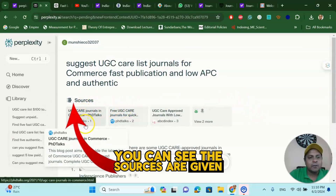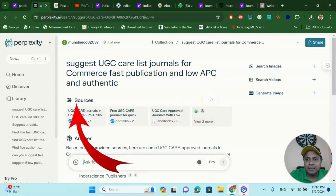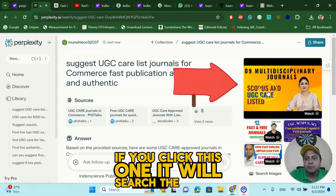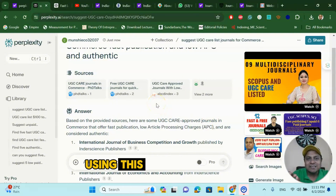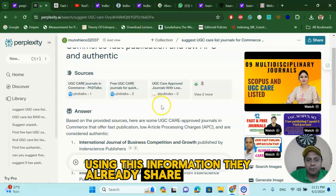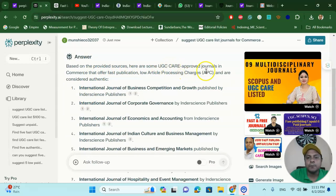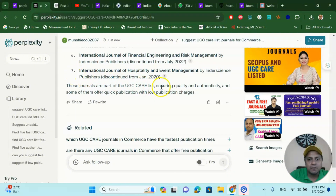You can see the sources are given here — Perplexity AI has used many sources. It also searched images and relevant videos; if you click that, you will see all available videos related to this information. The answer is based on the provided sources. Here are some UGC Care approved low-APC journals: International Journal of Business Competition and Growth, International Journal of Corporate Governance, and almost seven journals — all UGC Care listed, just one click.